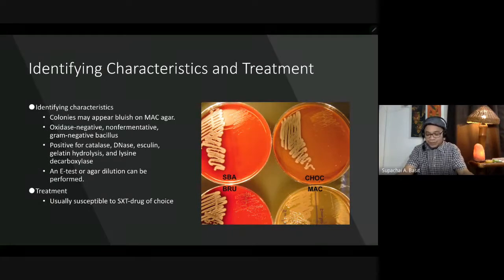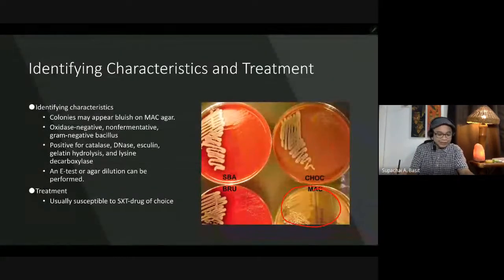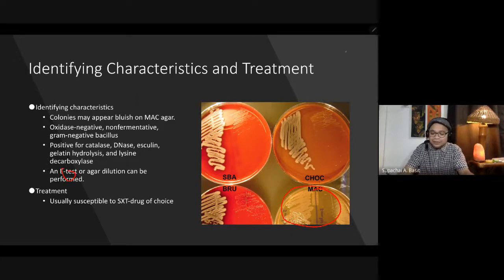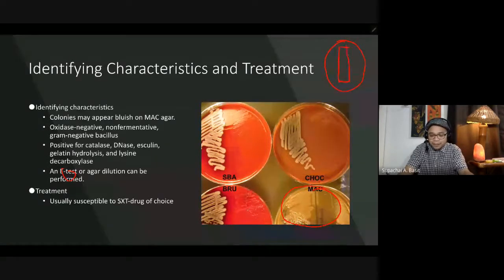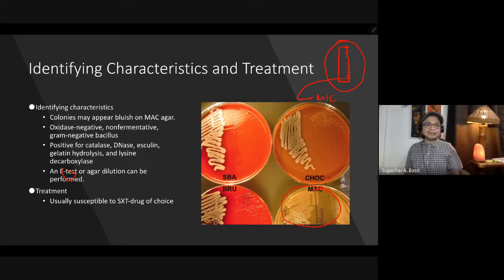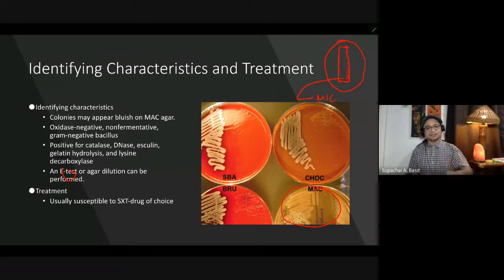Colonies may appear bluish on MacConkey. It is oxidase-negative, non-fermentative, and gram-negative. It is positive for catalase, DNase, esculin, gelatin hydrolysis, and lysine. E-test or agar dilution can be performed to determine MIC — minimum inhibitory concentration. This organism is typically susceptible to trimethoprim-sulfamethoxazole, which is considered the drug of choice.